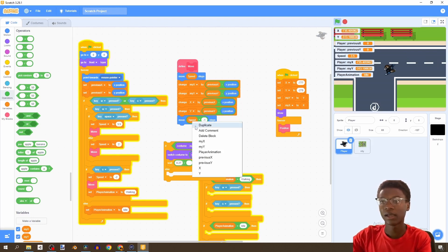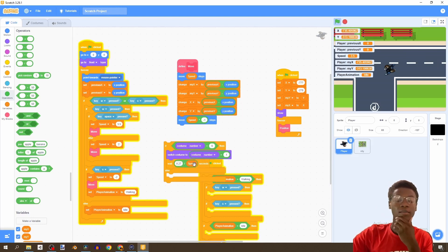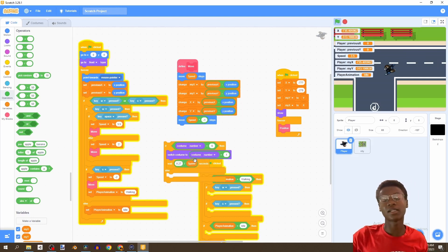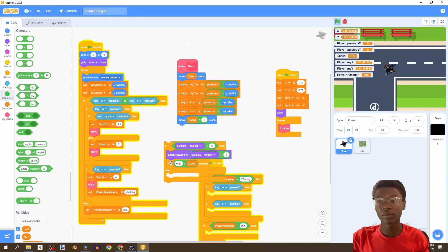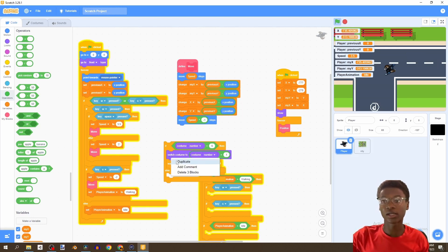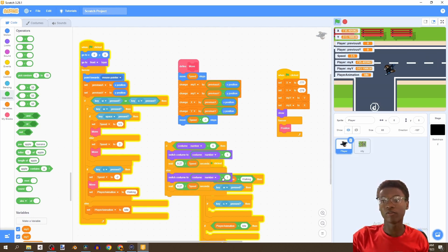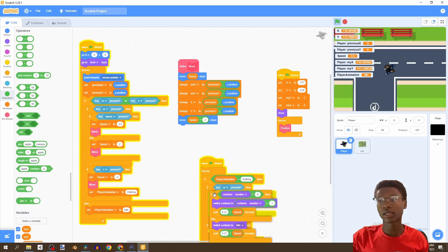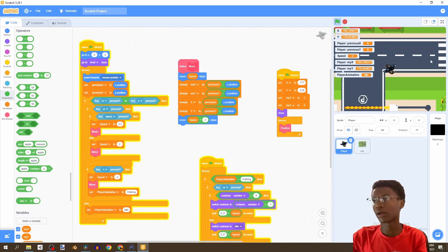We're going to say wait 0.27 divided by speed. This makes sure our animation runs at the speed our character is walking — if fast, the animation goes faster; if slow, it goes slow. Now let's duplicate this and set the idle state.